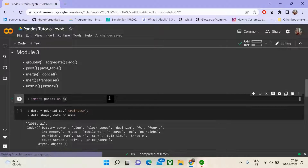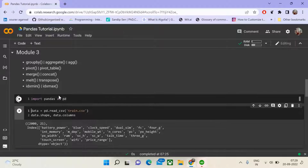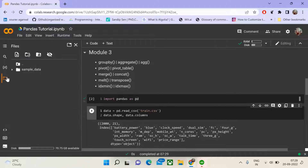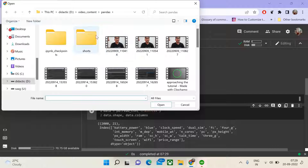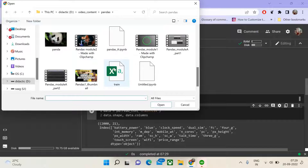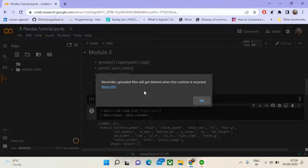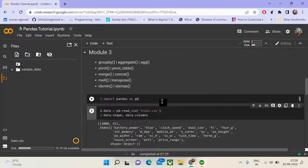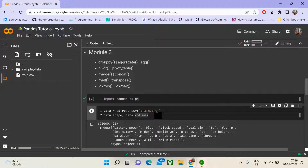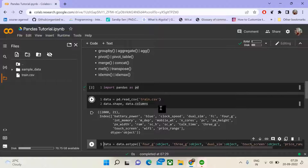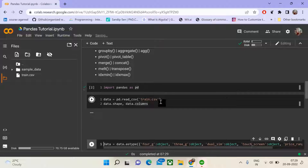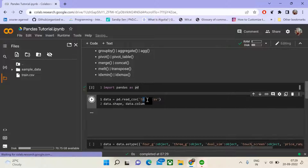We shall first begin by importing our pandas library as pd. Then we shall upload our CSV file to the runtime of Google Colab. Using read_csv, because this is a CSV file, we pass the relative path of this file.